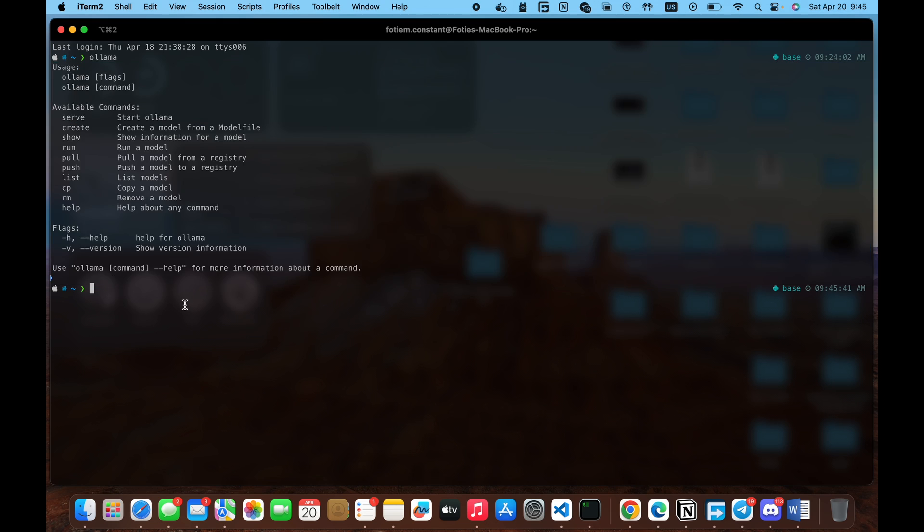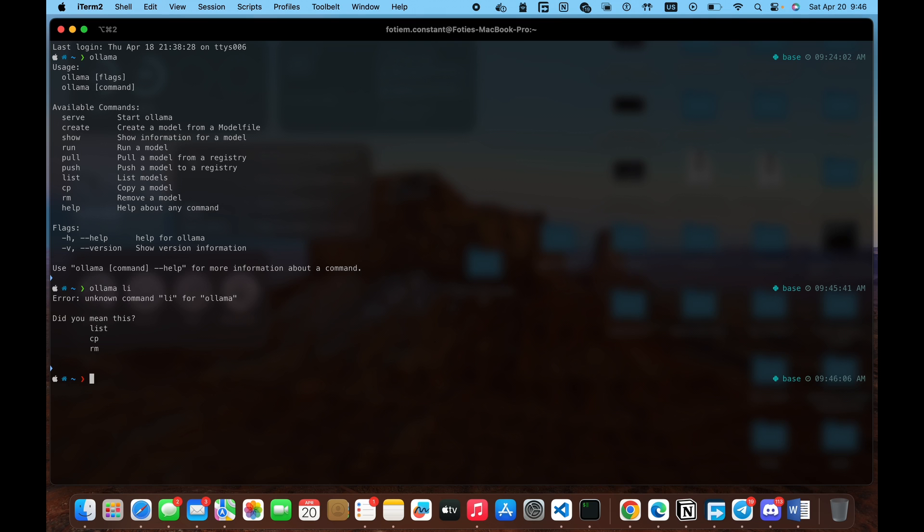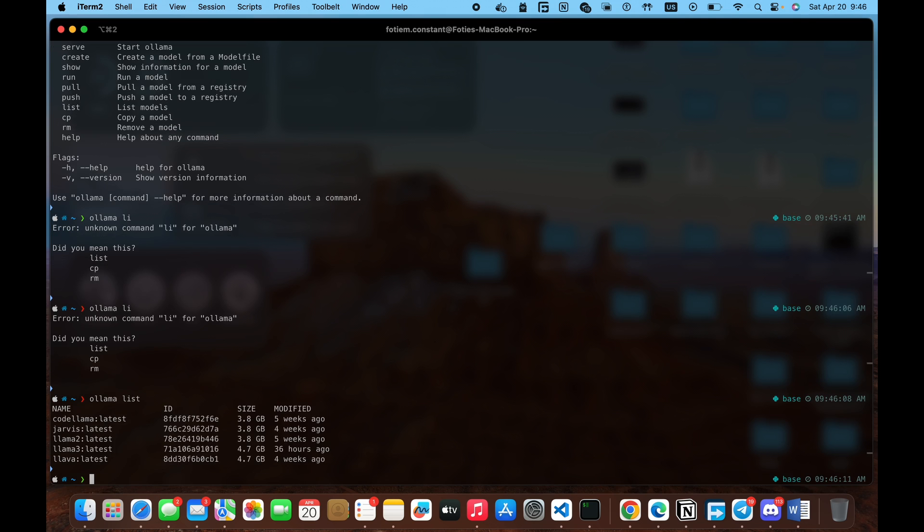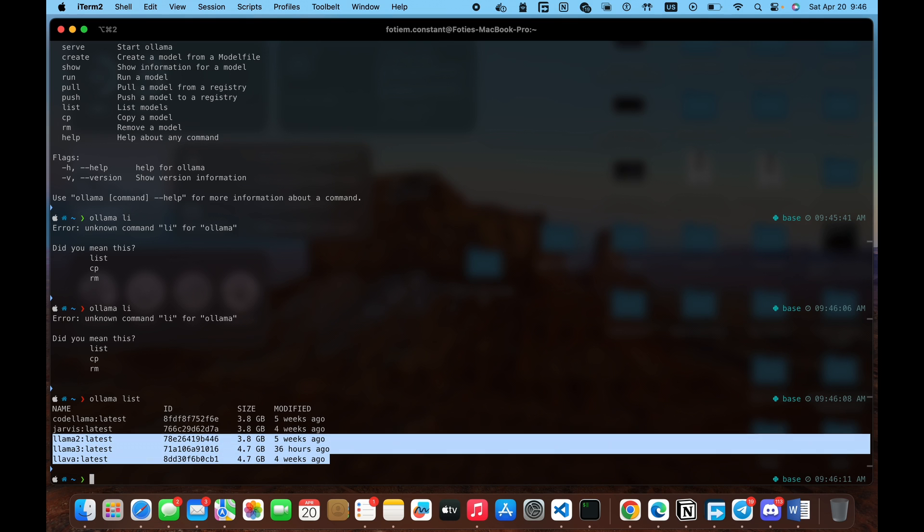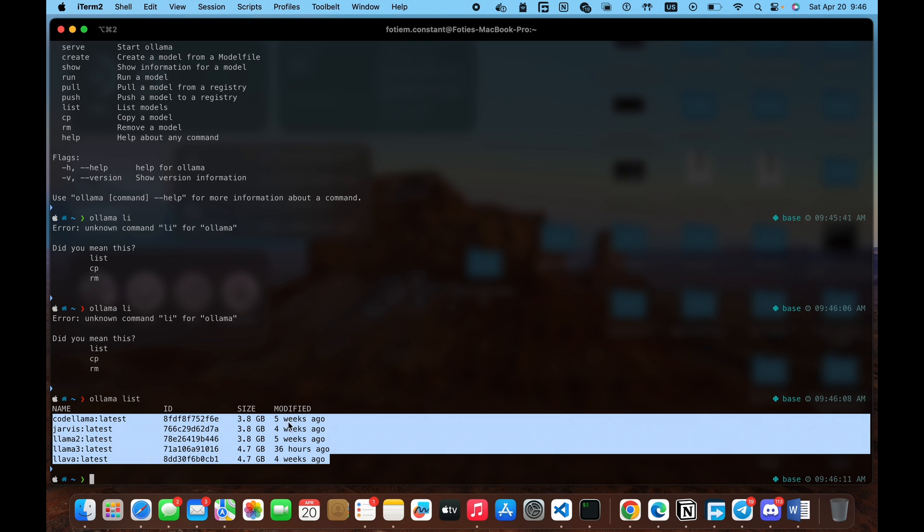Now, after installing Ollama, you can list your models by typing Ollama list. Oopsie, oopsie, not again. And then, well, these are the large language models I have installed locally. So, you can see here that I already have Llama 3 installed.